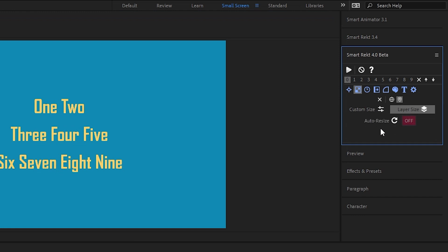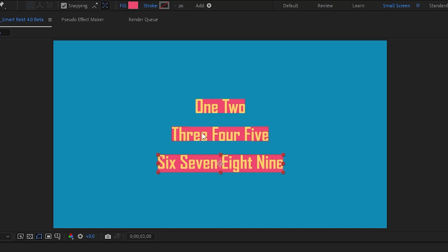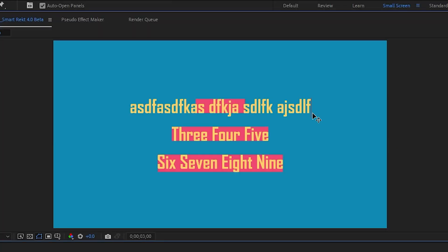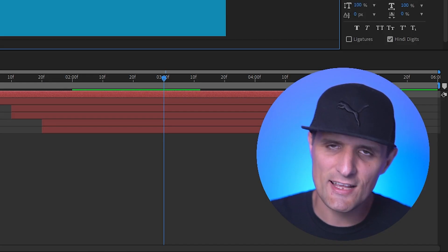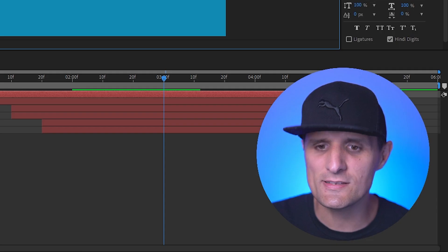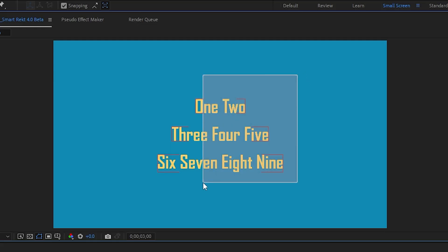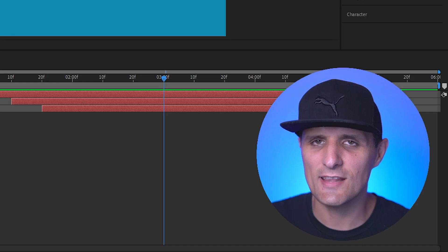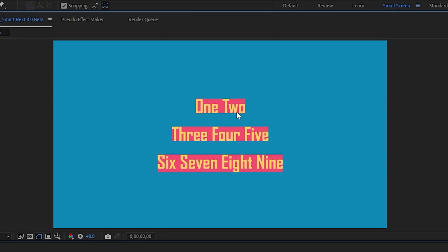Layer Size mode has an Auto Resize option, set to Off by default. When Off, running the script creates a shape for each selected layer that matches the layer's size, but changing the layer's content won't update the shape. When you enable Auto Resize, the shape will automatically resize whenever the layer's content changes — for example, as you type text the shape updates dynamically.